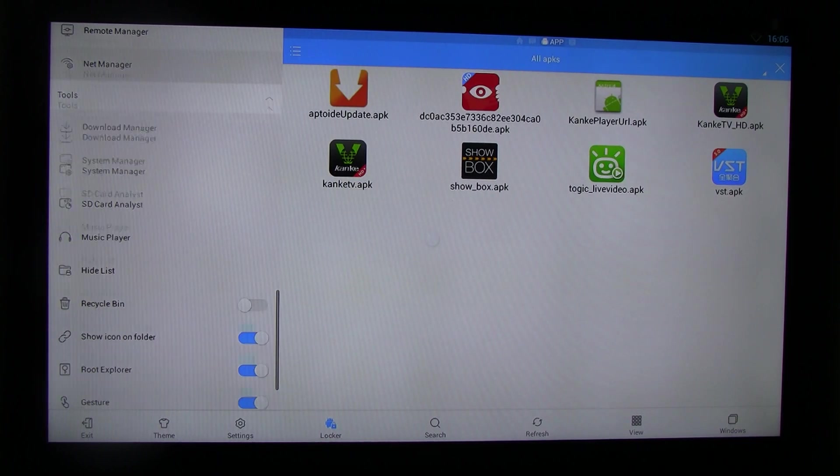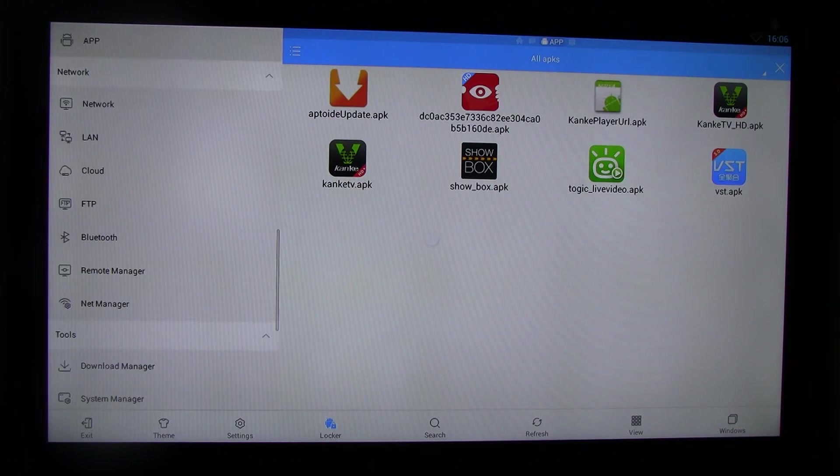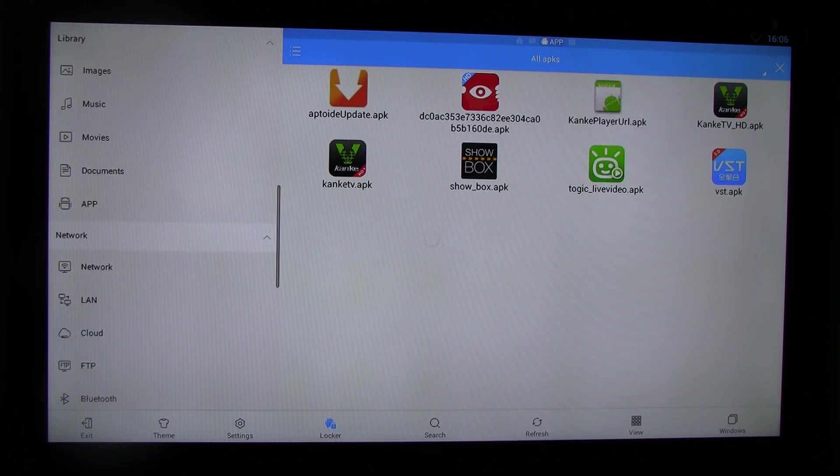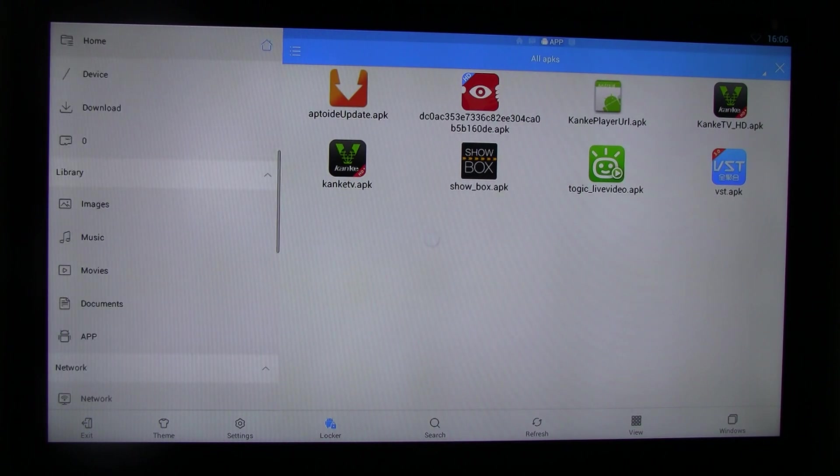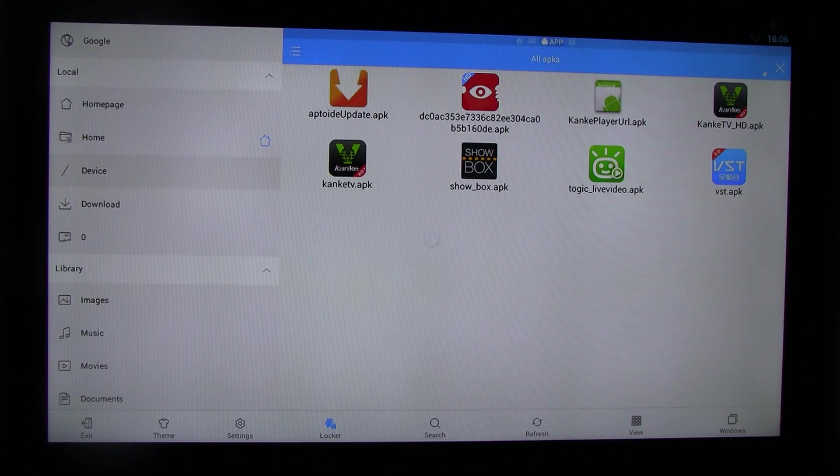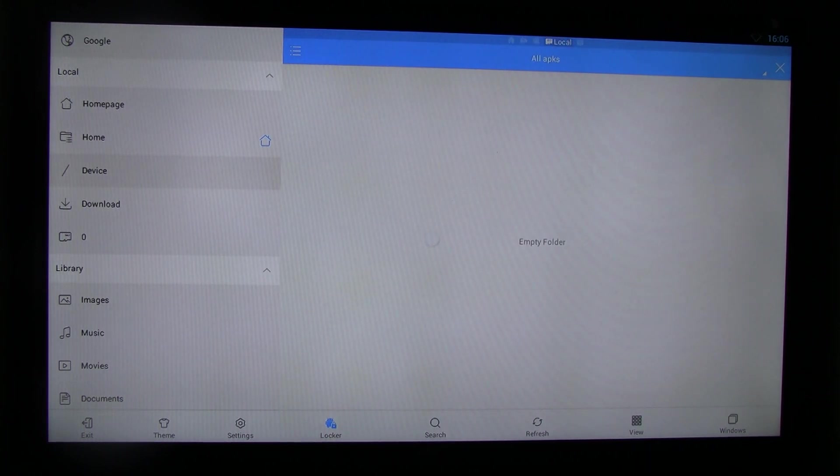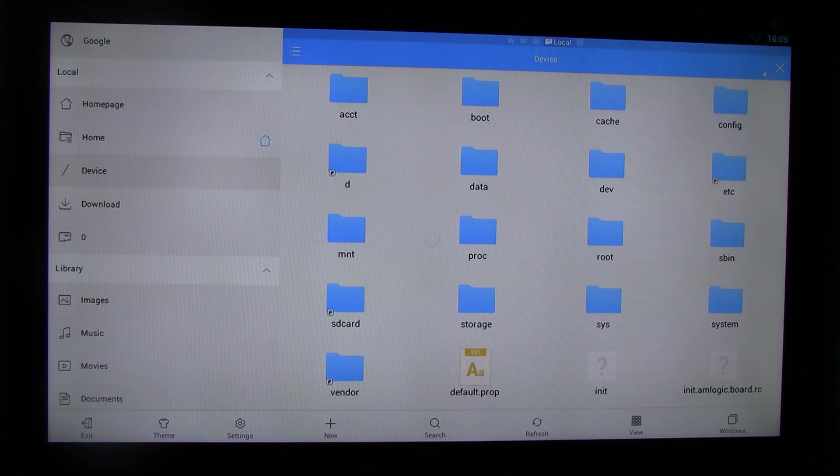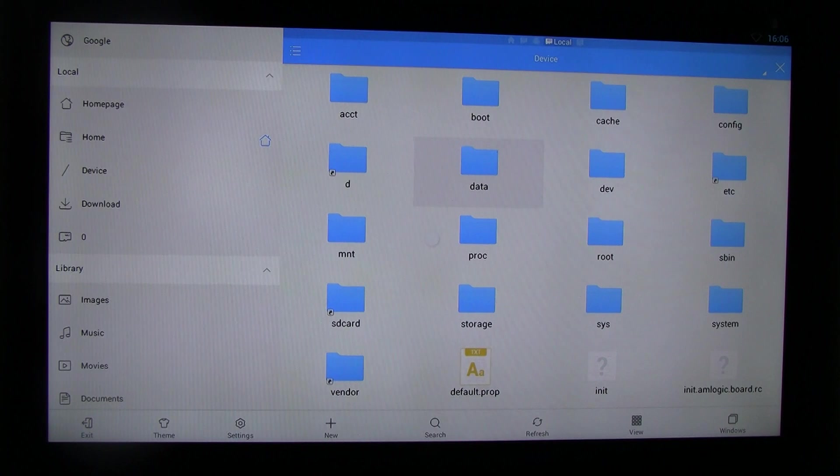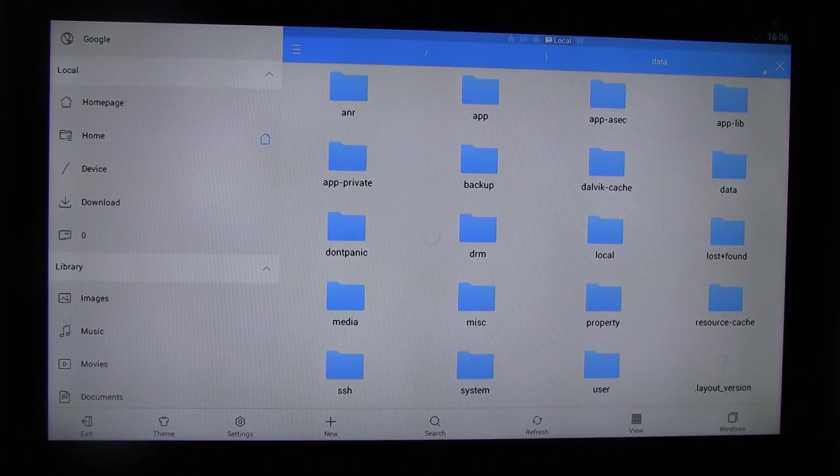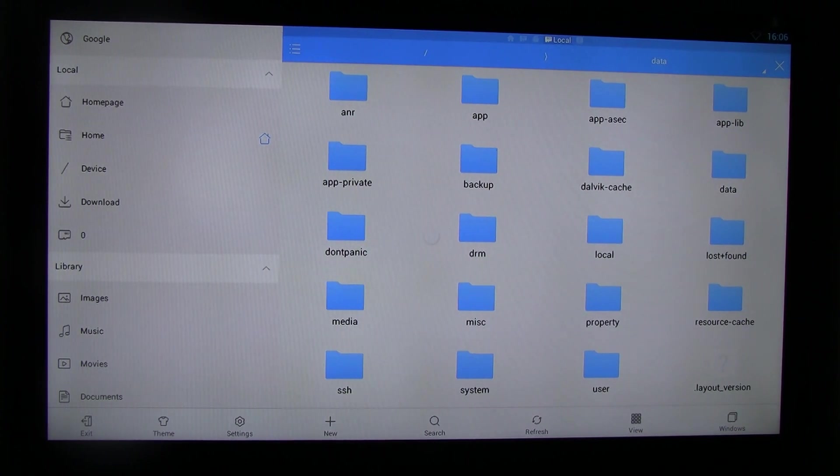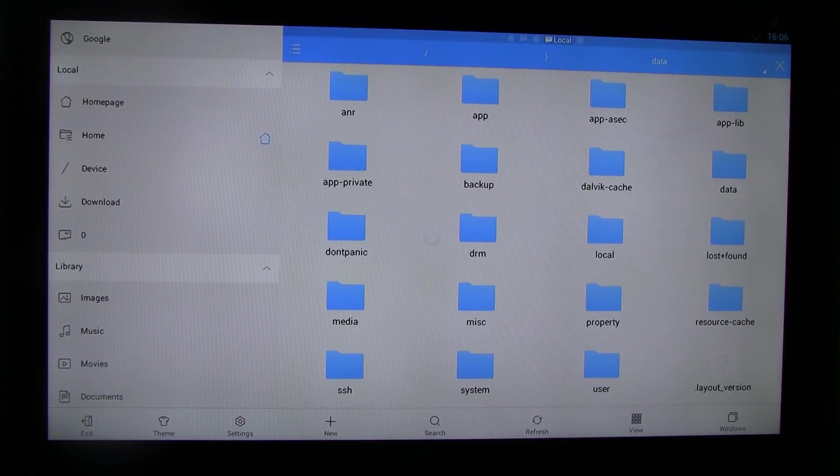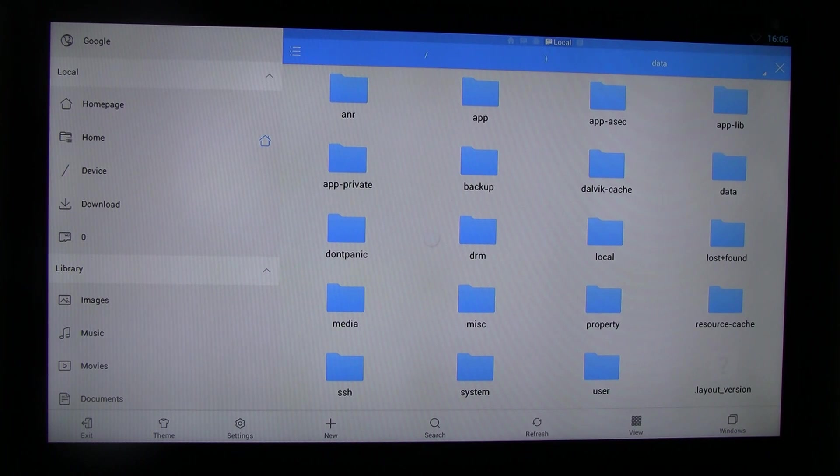And then you go to your local files. It's most likely on your system should be slash device. If you go there. So on the right hand, there's this file folder called data. Click data, go in there. So if you haven't turned on the root explorer, this will be empty. But now it's showing all the system files.